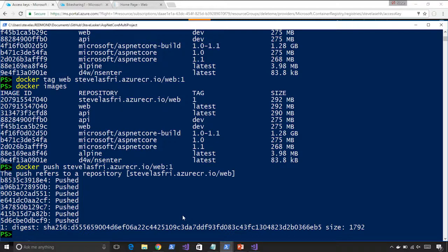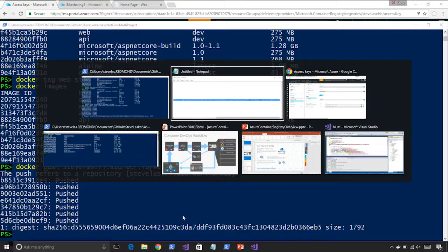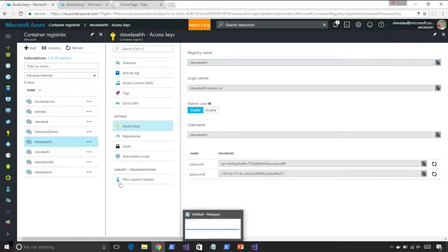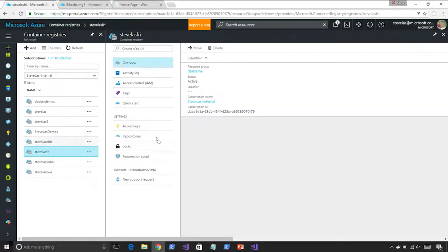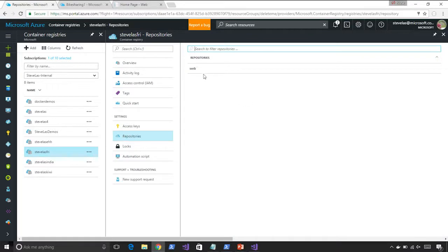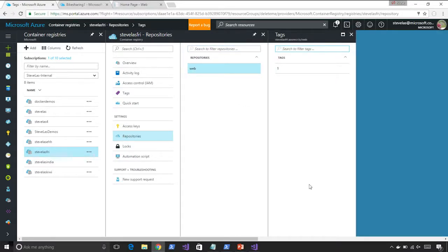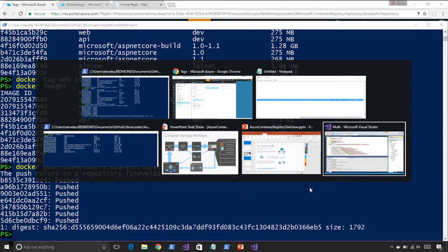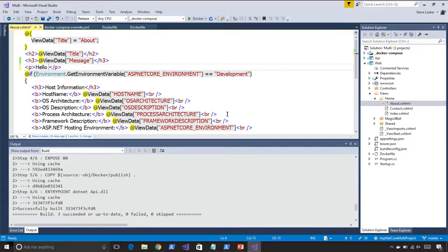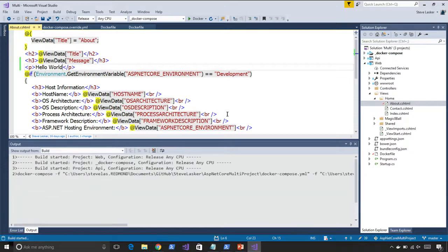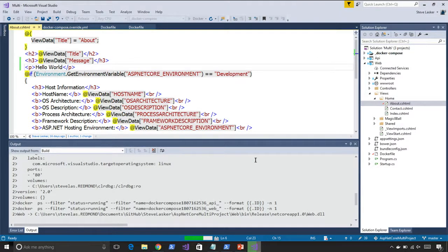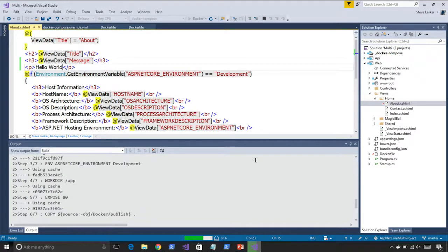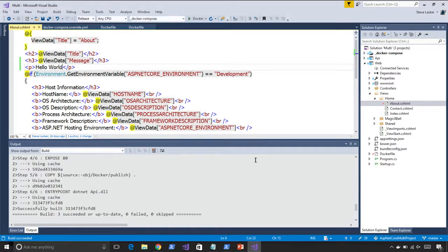Now if I go over to the portal — I used the AZ Friday registry — we'll come over here. We show repositories, and we should see web — there's one. Now if I make a change here: hello world, version two. We'll go build that here. You're doing this in Visual Studio, which knows about Docker. VS is calling the Docker commands for you and building that image. And boom, it's done.